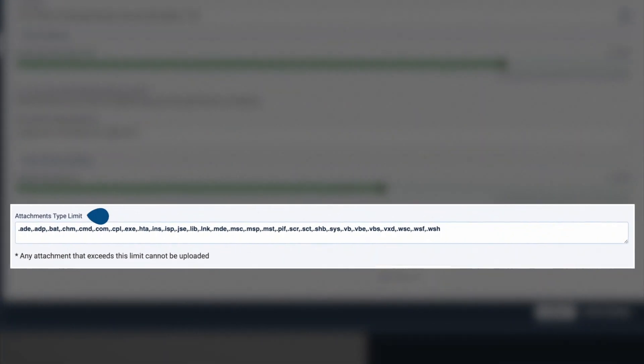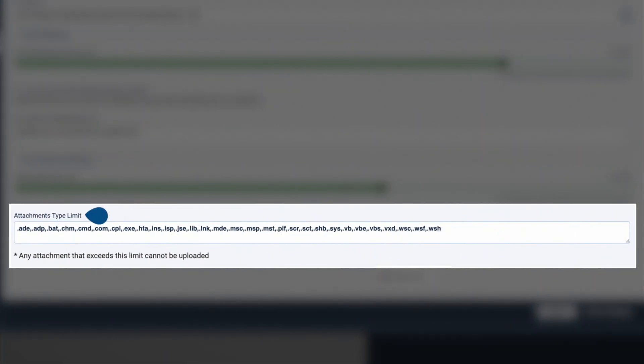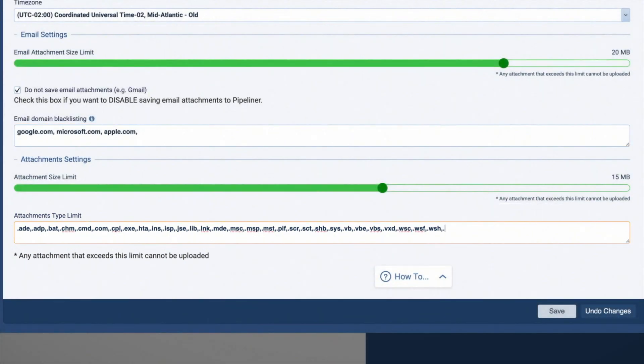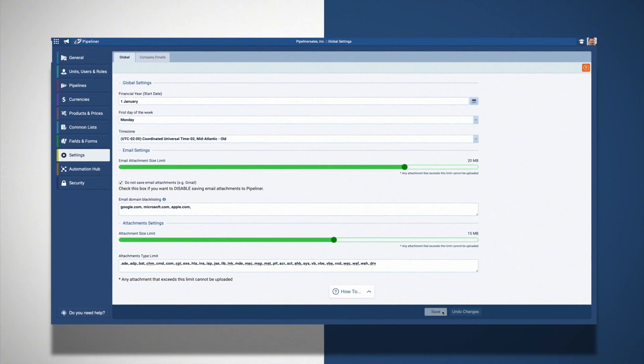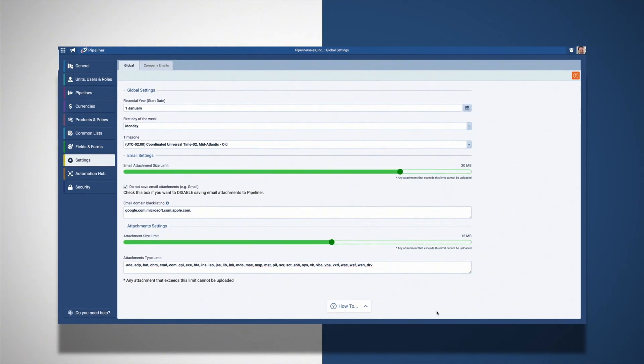We have also built in some restrictions of the file types that are not allowed to be attached. These restrictions help to prevent files being attached that could cause your system harm, so please be very careful before removing these options. Feel free to add additional attachment types to this list.